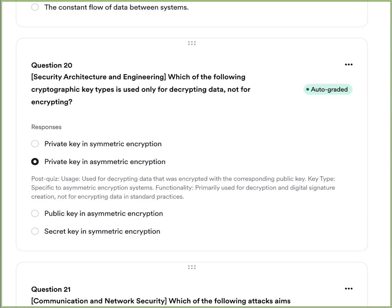Question five: Which of the following cryptographic key types is used only for decrypting data, not for encrypting? A, a private key in symmetric encryption. B, a private key in asymmetric encryption. C, a public key in asymmetric encryption. Or D, the secret key in symmetric encryption. The answer is B — the private key in asymmetric encryption is used for decrypting data that was encrypted with the corresponding public key. In specific asymmetric encryption systems, the private key is used for decryption and digital signature creation, but not for encrypting data in standard practice.